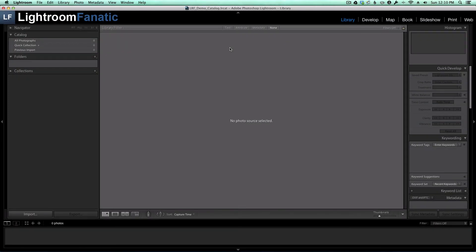Hey Fanatics, Dave here with another video tutorial from LightroomFanatic.com. In this tutorial, I want to show you how you can use Lightroom to clean up duplicate images on your hard drive.